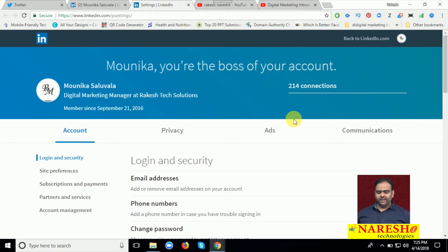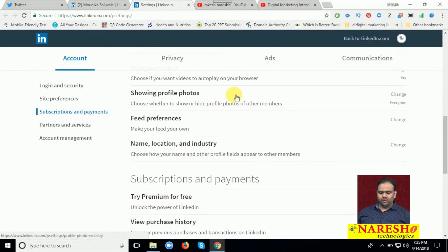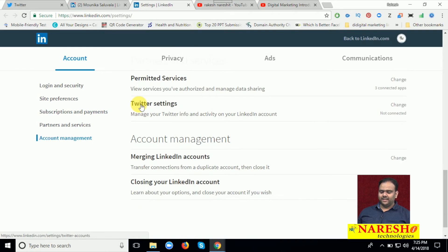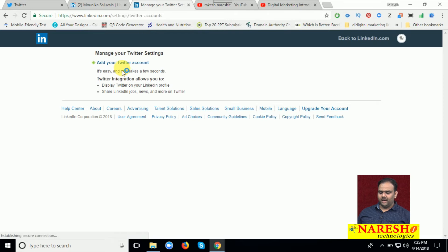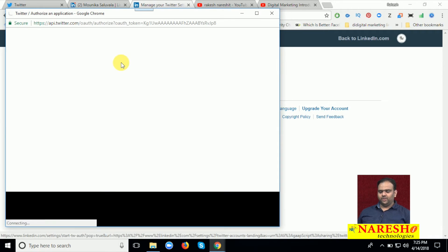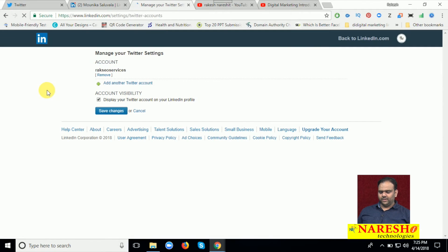After logging in, go to Settings and Privacy and just scroll down. The option called Twitter Settings will appear — click Change. Here, add your Twitter account. Now authorize your Twitter profile. Done — the account will be added here.